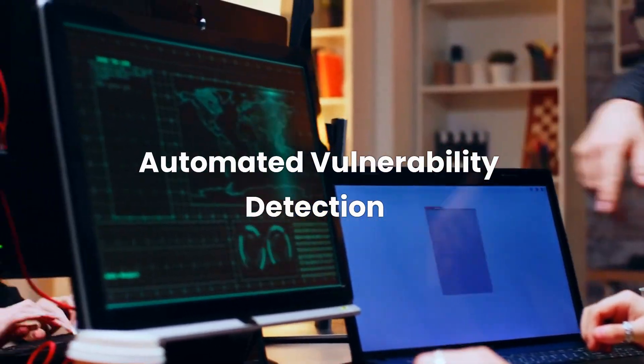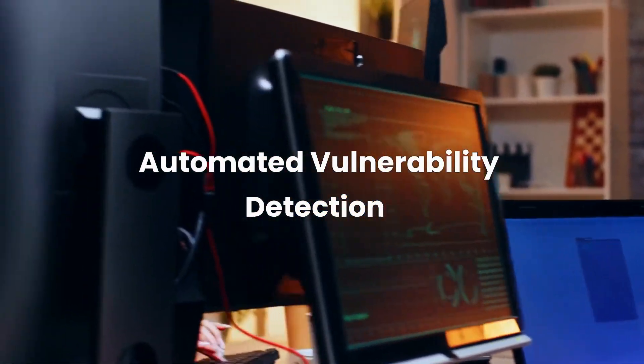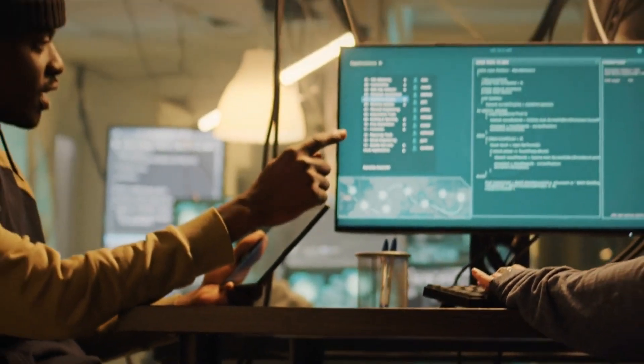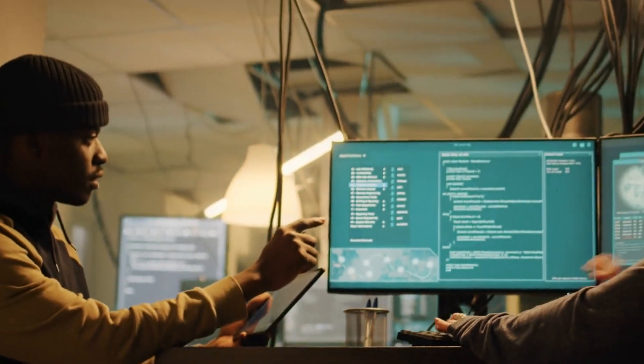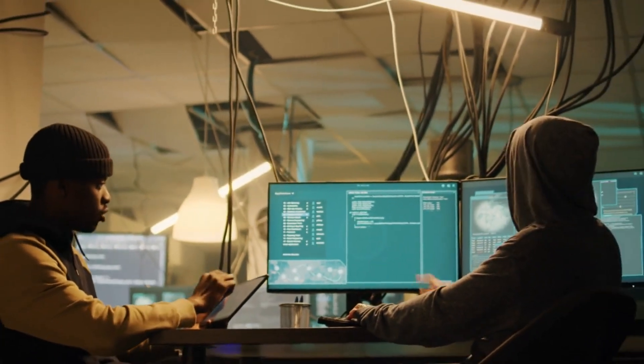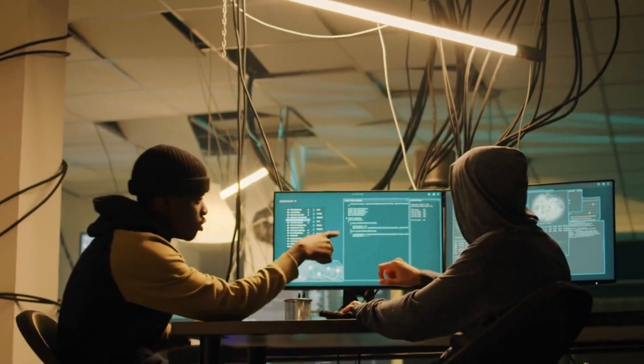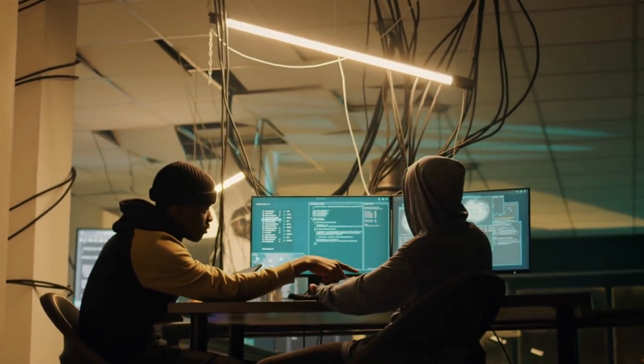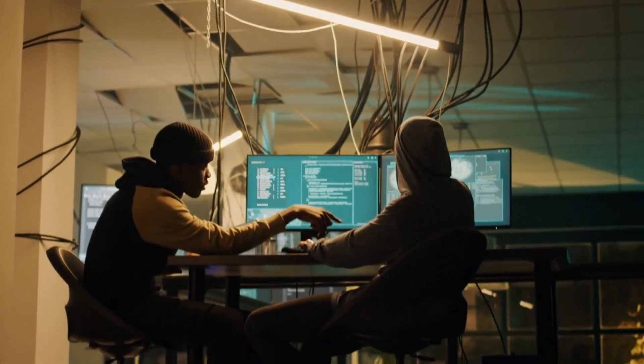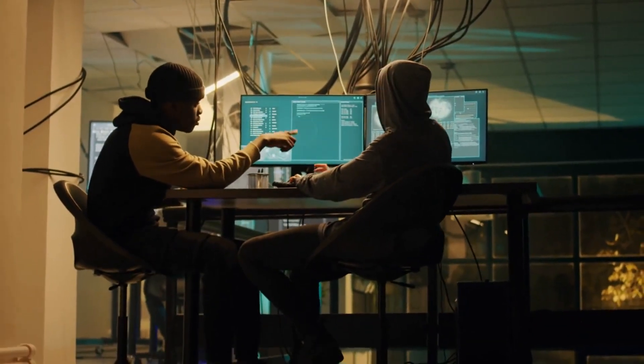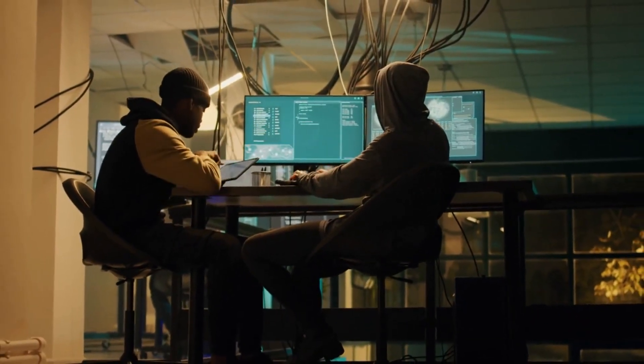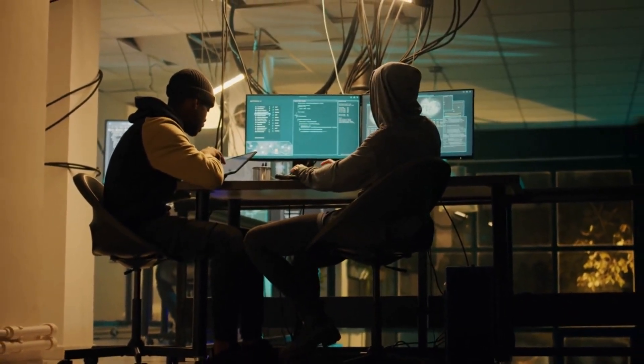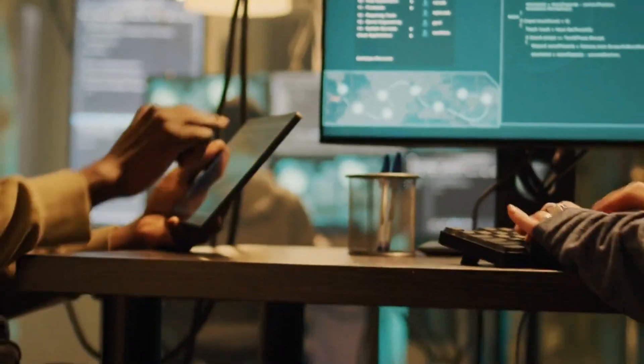Automated vulnerability detection. With the ability to learn and adapt, autonomous AGI can be trained to spot vulnerabilities in the system much faster than a human could. It can continuously monitor the network, learning from each interaction and detect even the slightest anomalies.